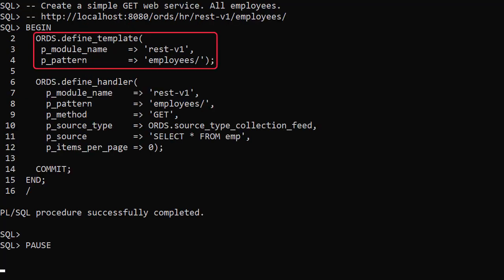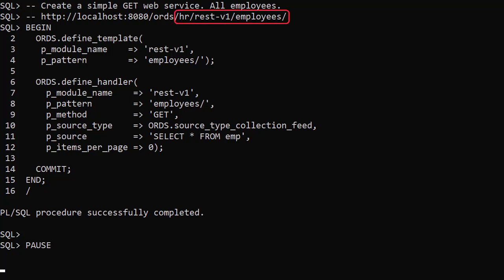We then define a template which is a collection of handlers. The combination of the schema alias, module base path and template pattern make up the web service URL or endpoint. So in this case we expect HR REST V1 employees.